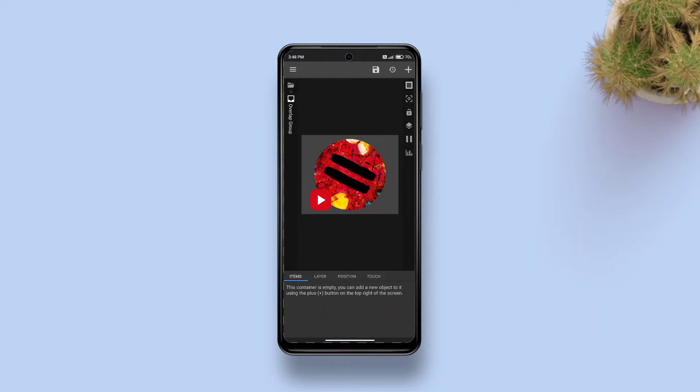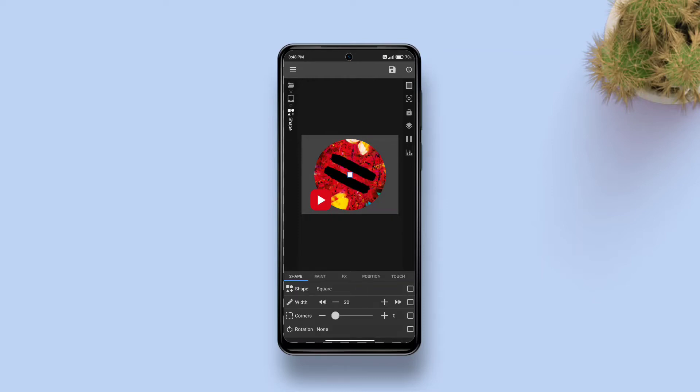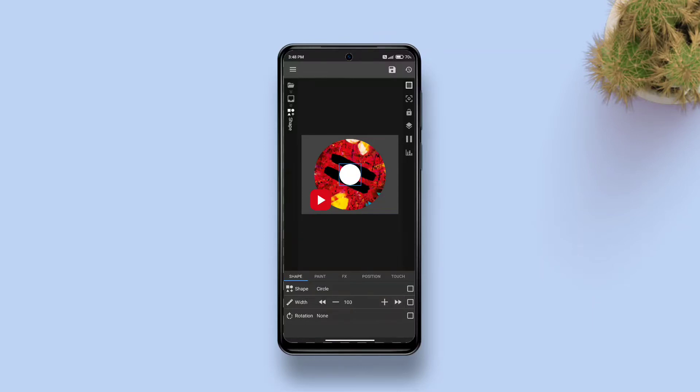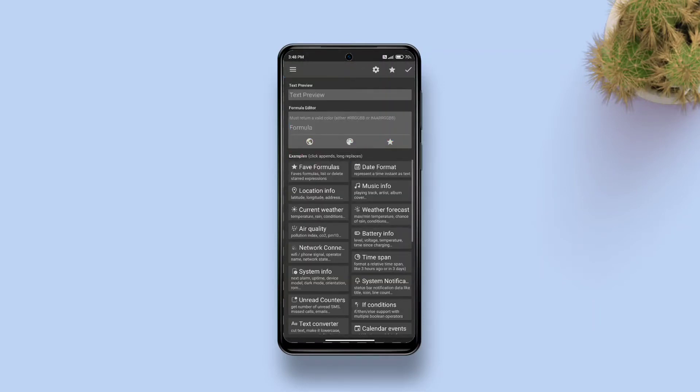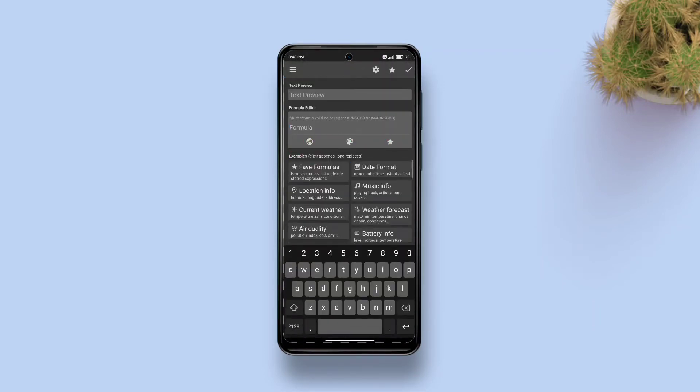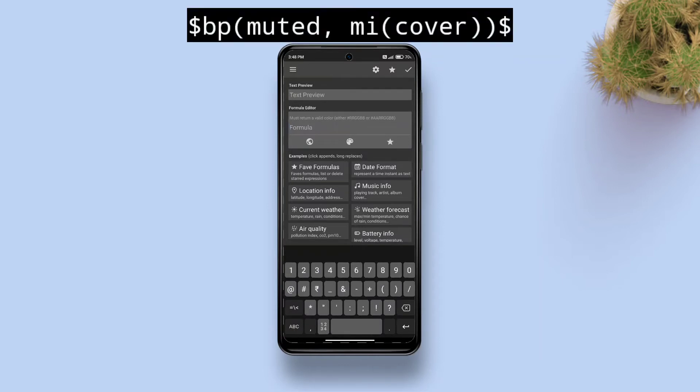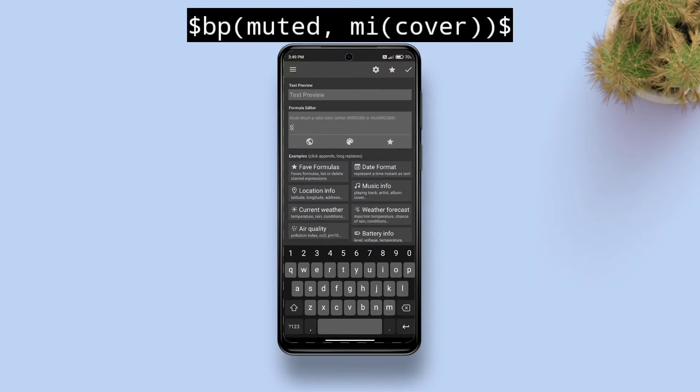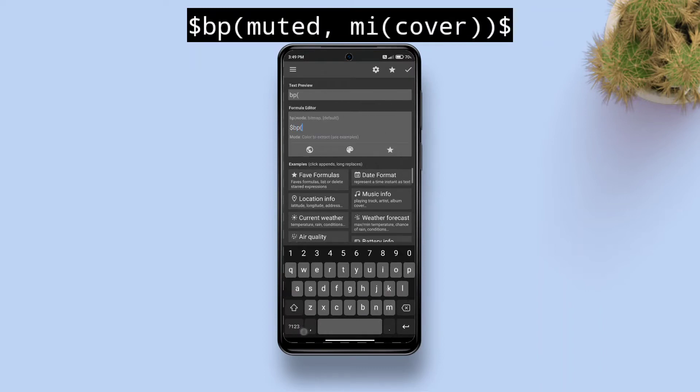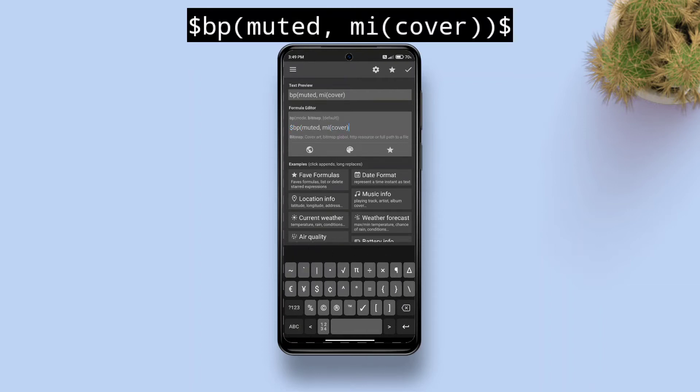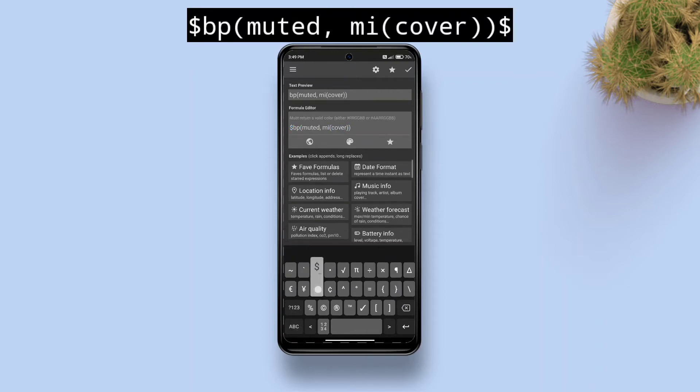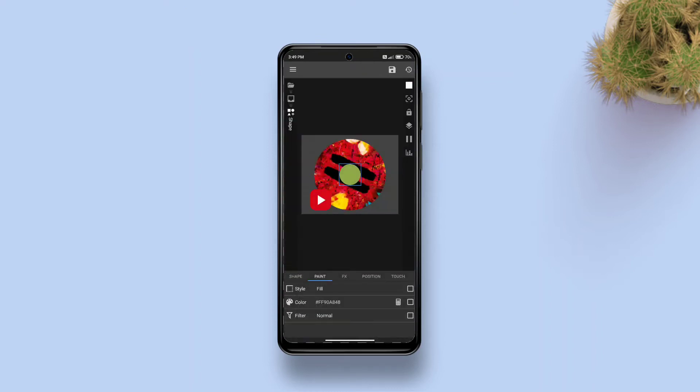Inside this group, first add a shape. Tap on it, select a circle, make it a little larger. Go to paint, tap the checkbox against color, tap calculator, tap the color area again and type in this formula. It will extract the muted color from album art.